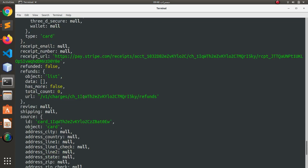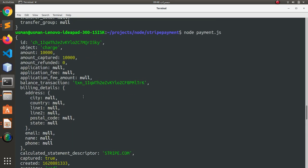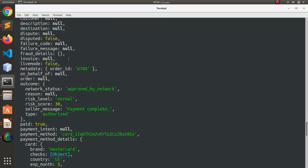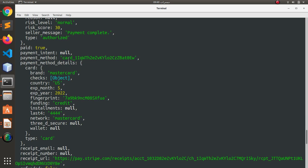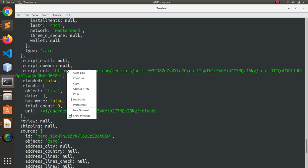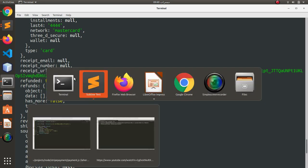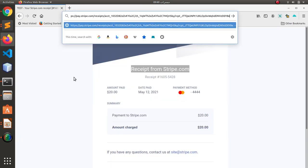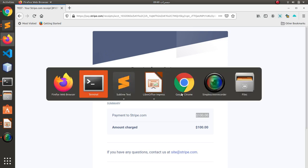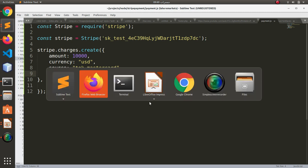Okay, so we have another successful payment and this time we have charged $100. So this is the receipt URL. Copy link and open it in the browser. And you see we have $100 payment to stripe.com, payment method was MasterCard. So this is very simple and easy to integrate Stripe payment integration with Node.js.